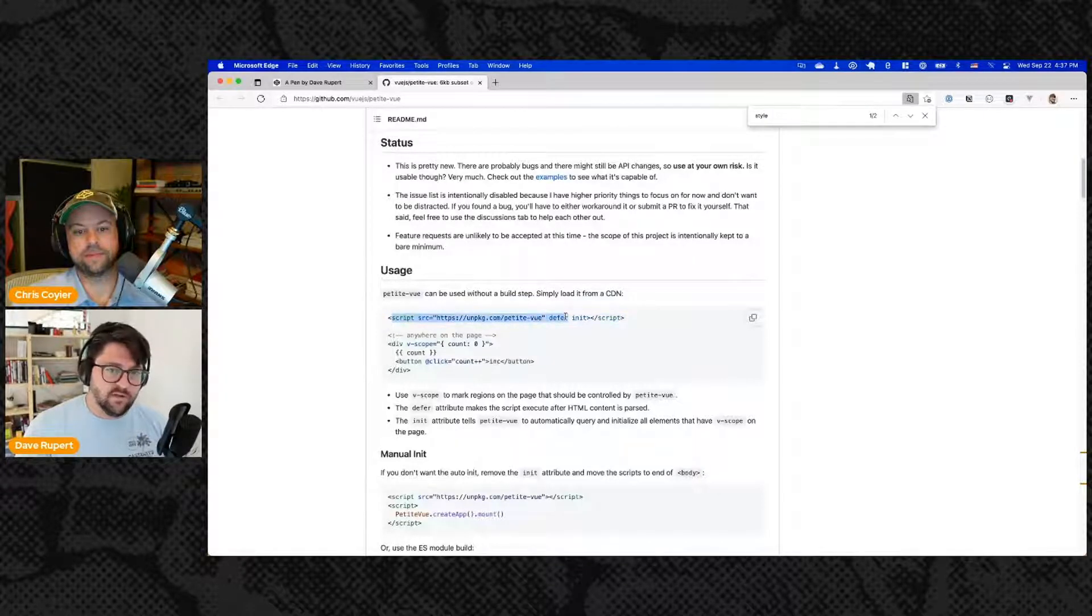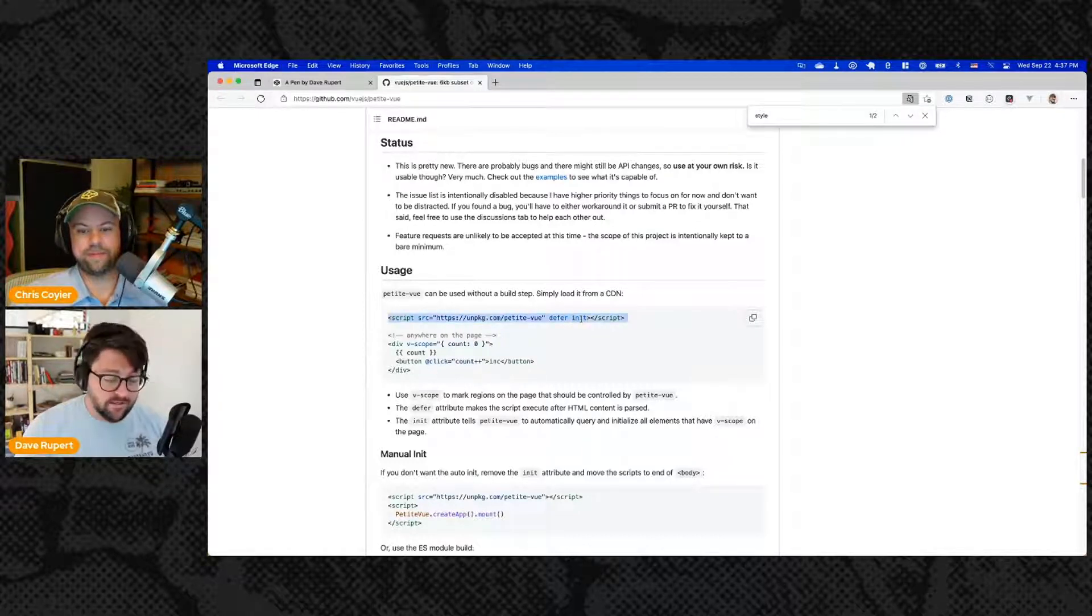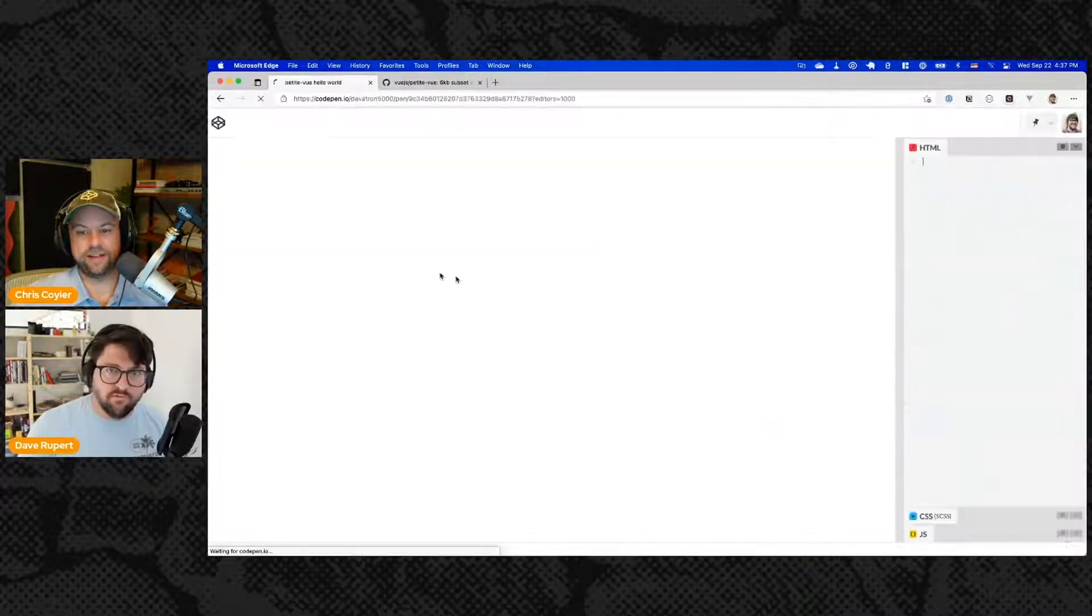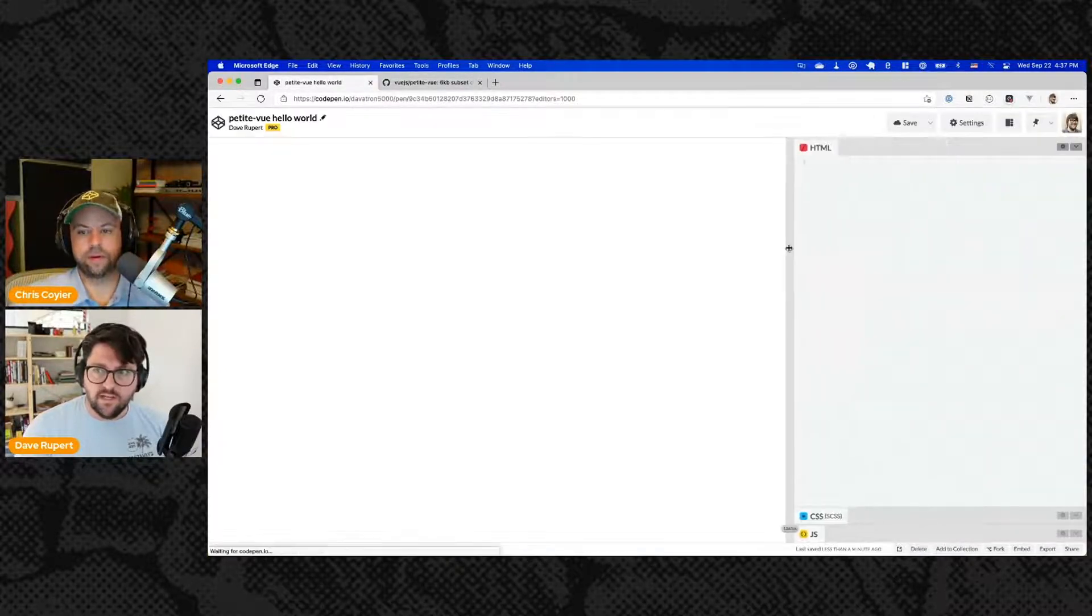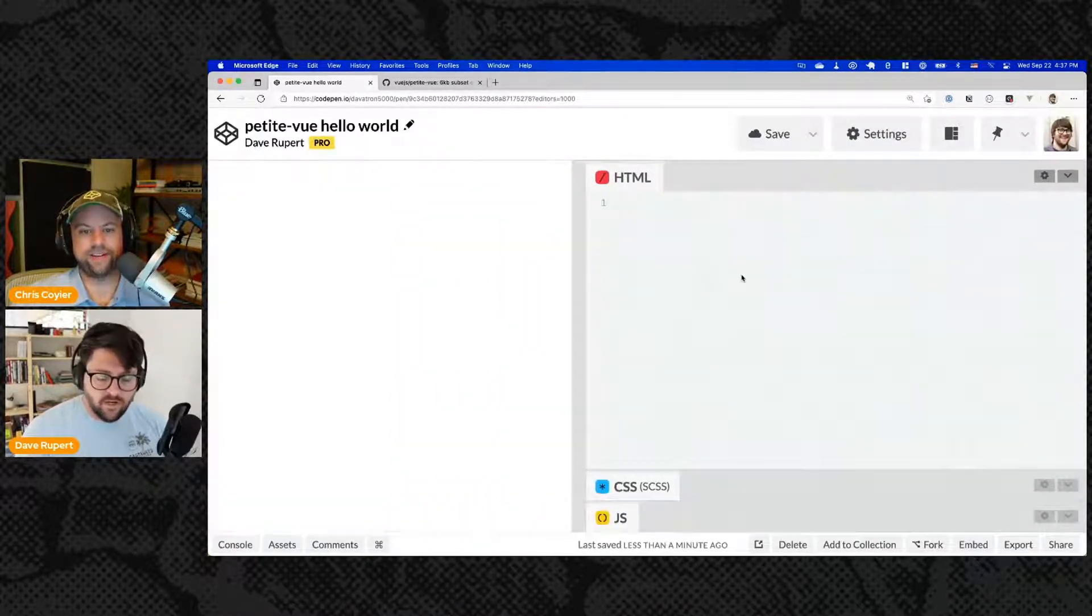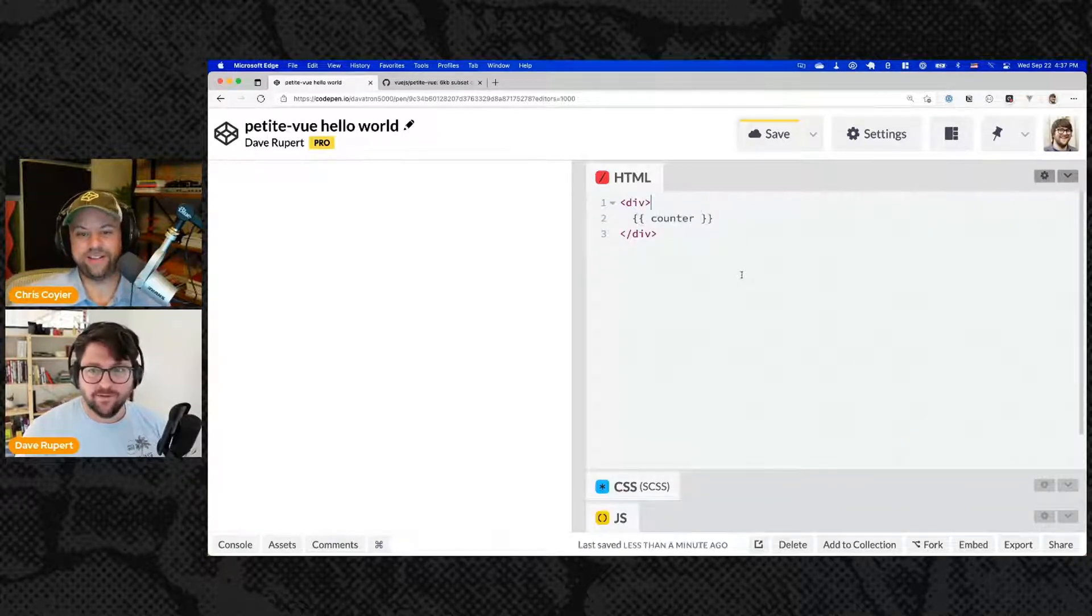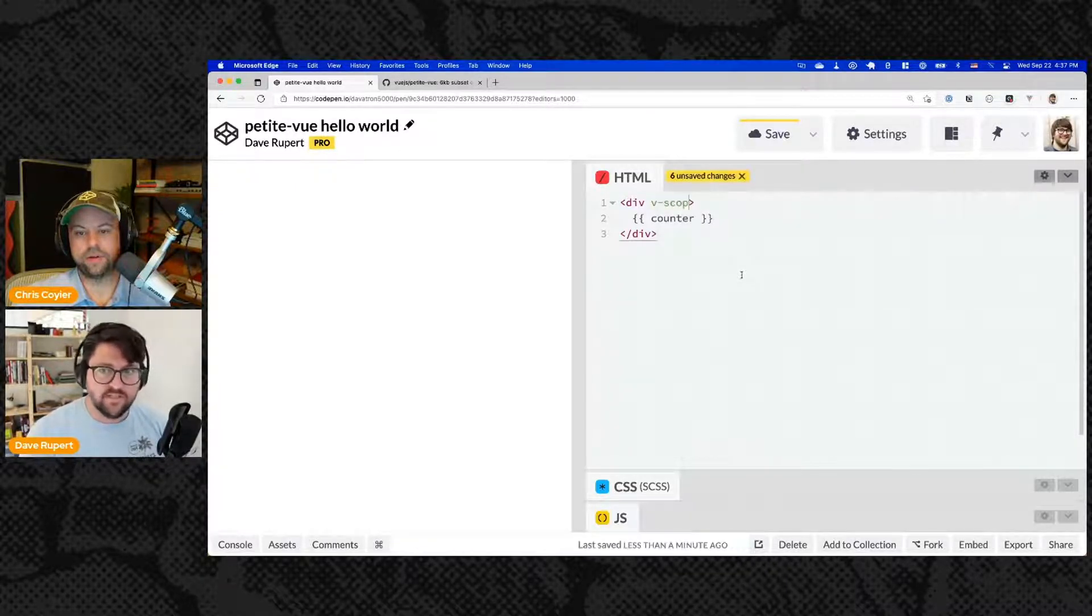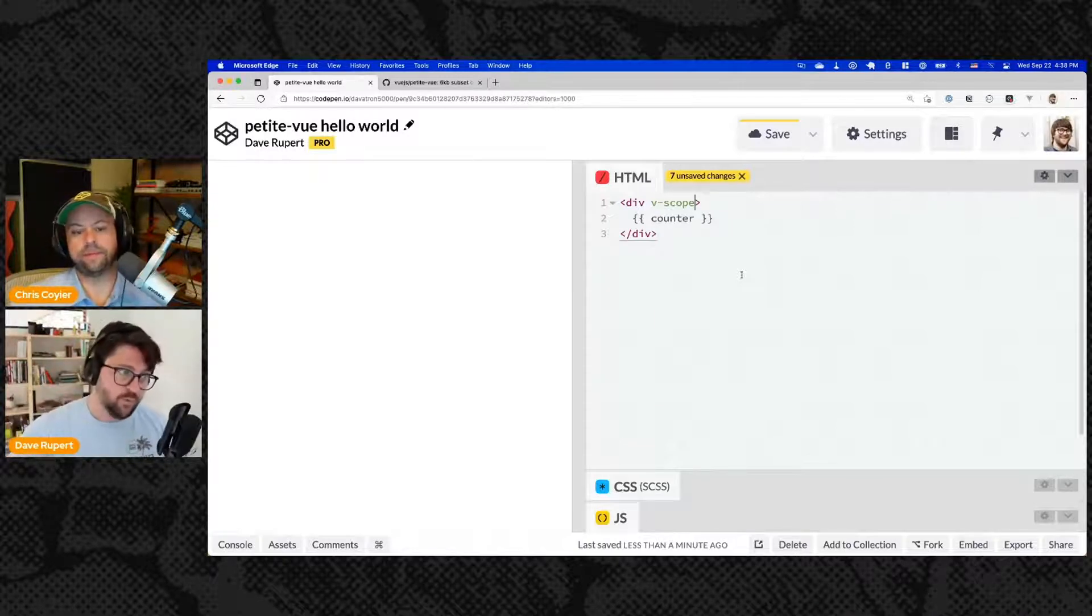I just came here to copy this one line. So this is script source petite Vue defer and init. This like auto calls an init function if you think of it like that. That's not standard, right? I don't think that's standard. I think that's a little special sugar that petite Vue is offering to the script tag or itself. Anyway, let's just do this basic example just to see how things get going. So div, div.